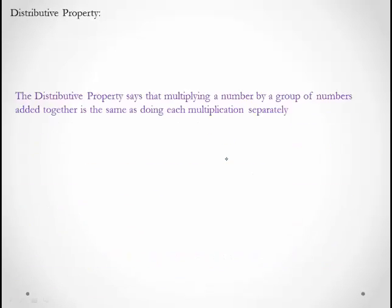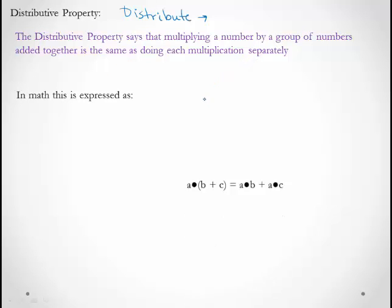The distributive property. First let's think about what it means to distribute. If I'm passing out or distributing flyers, I'm going to give a flyer to every single person. So distribute means to pass out or give evenly. The distributive property says that multiplying a number by a group of numbers added together is the same as doing each multiplication separately. So I can have a × (b + c), and that's the same thing as a × b + a × c.